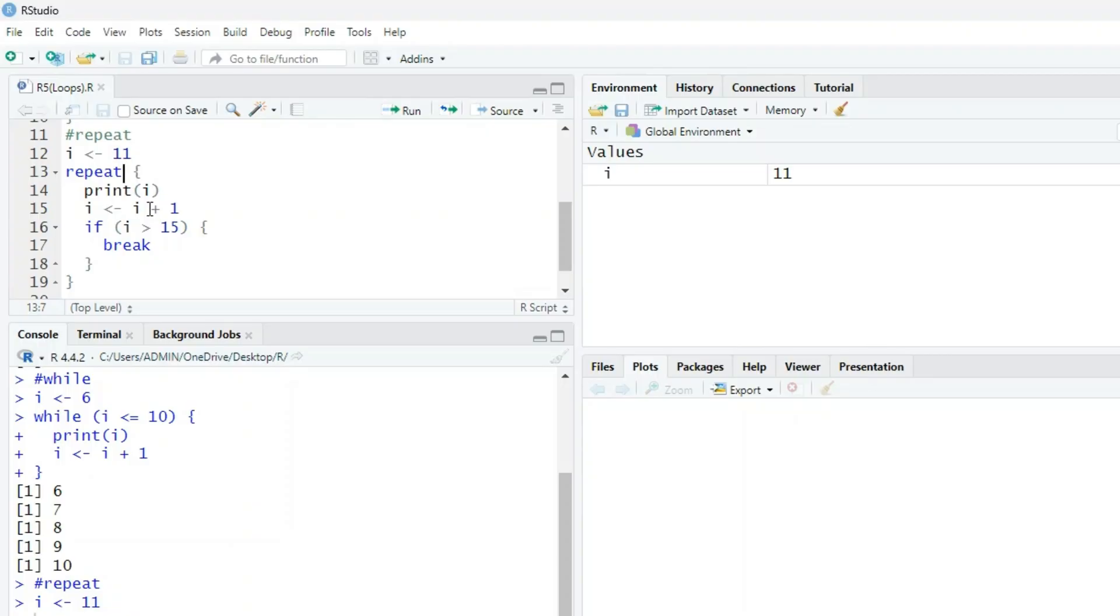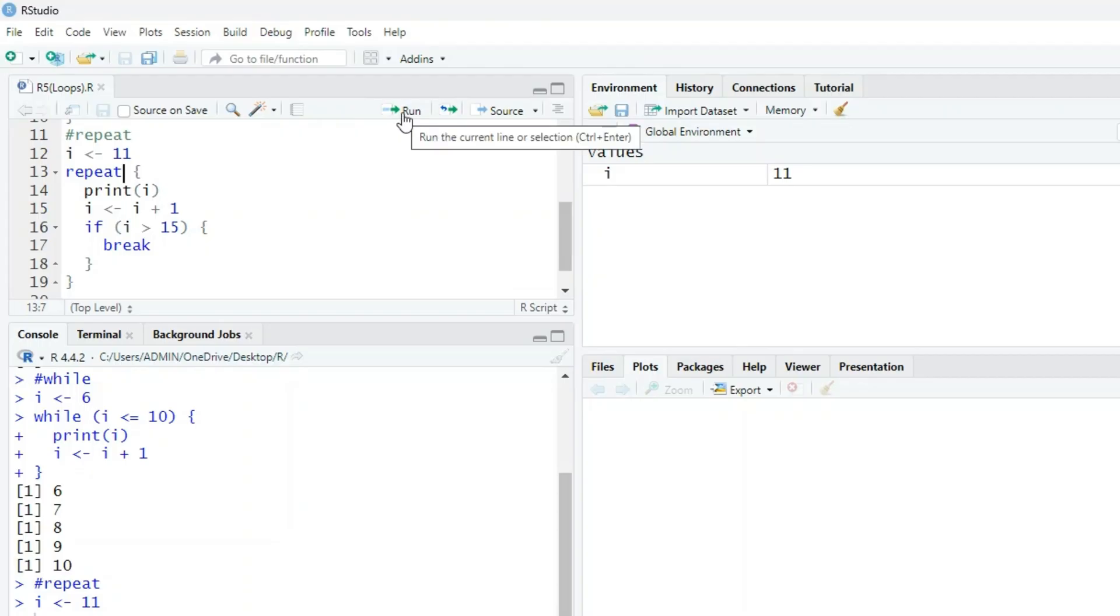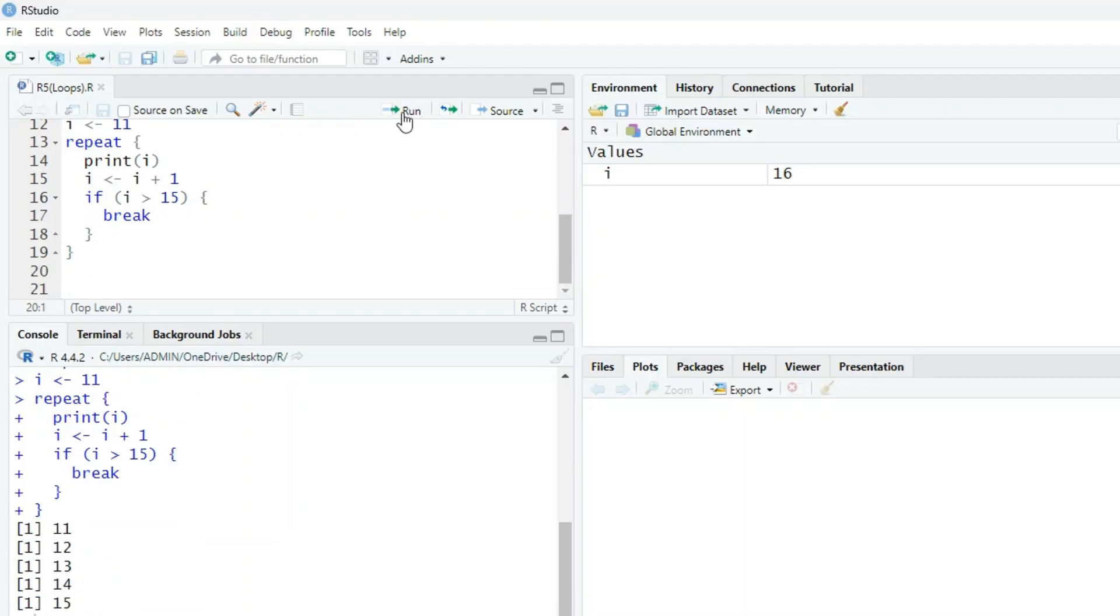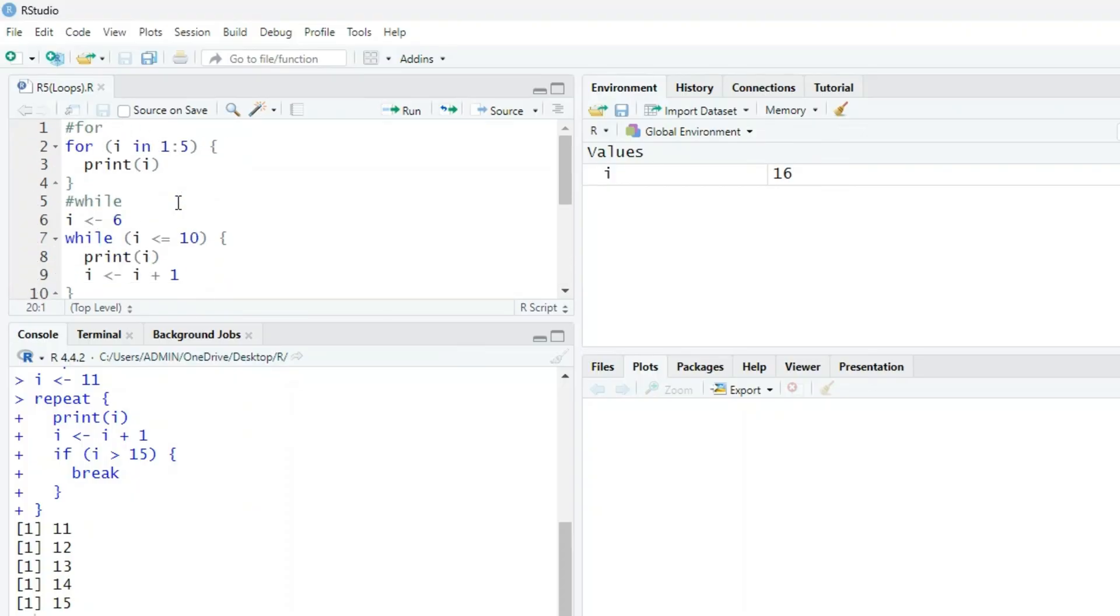When i is greater than 15... Check this. When we run this, i becomes 11, 12, 13, 14, 15. Now the value of i in memory is 16. It will not print 16, it will print up to 15.